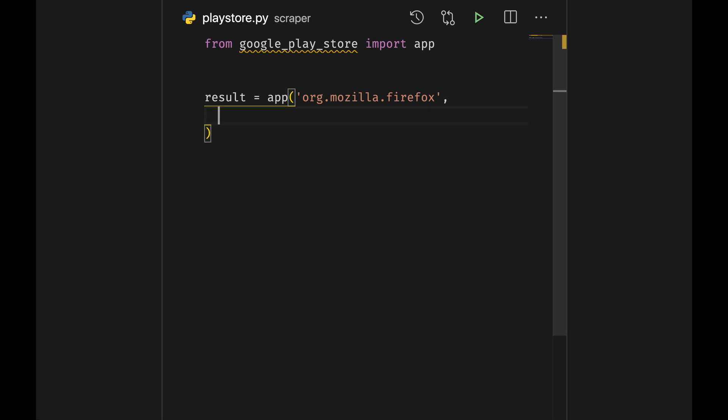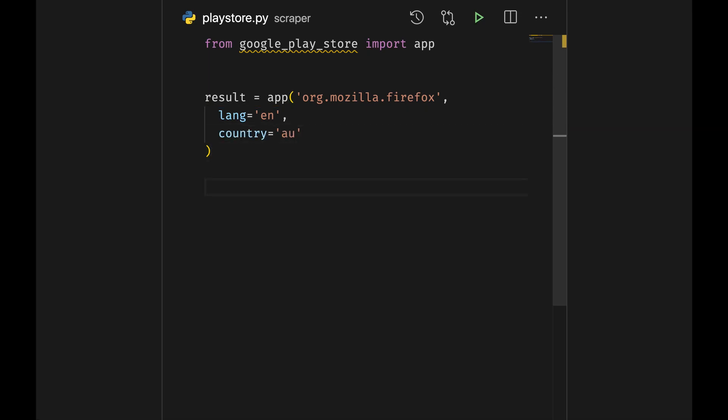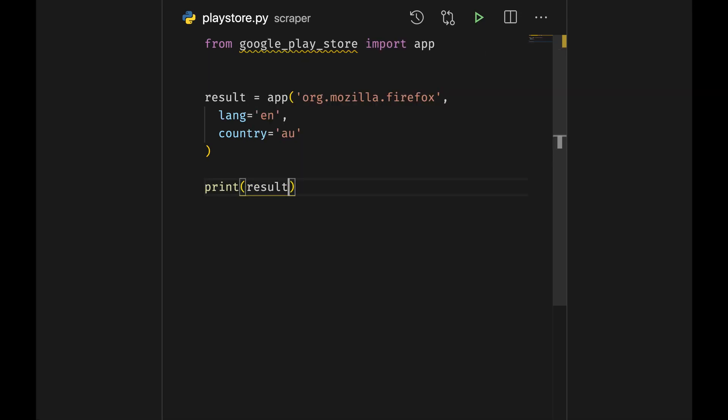For example, the language, in our case English, and country. In my case this would be Australia. So AU. Now what can we do? We can print the result to see what comes out.